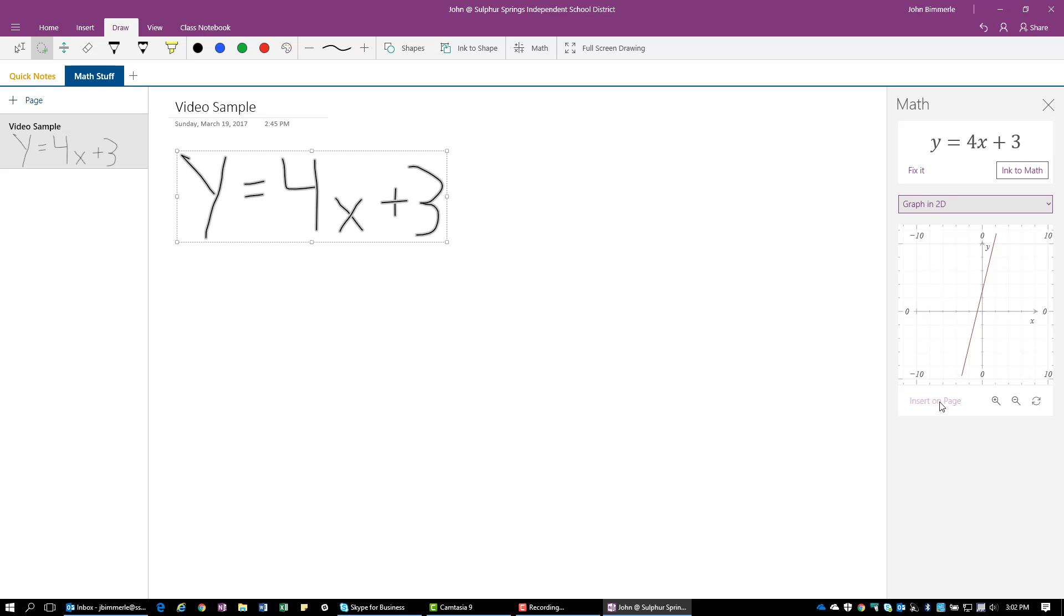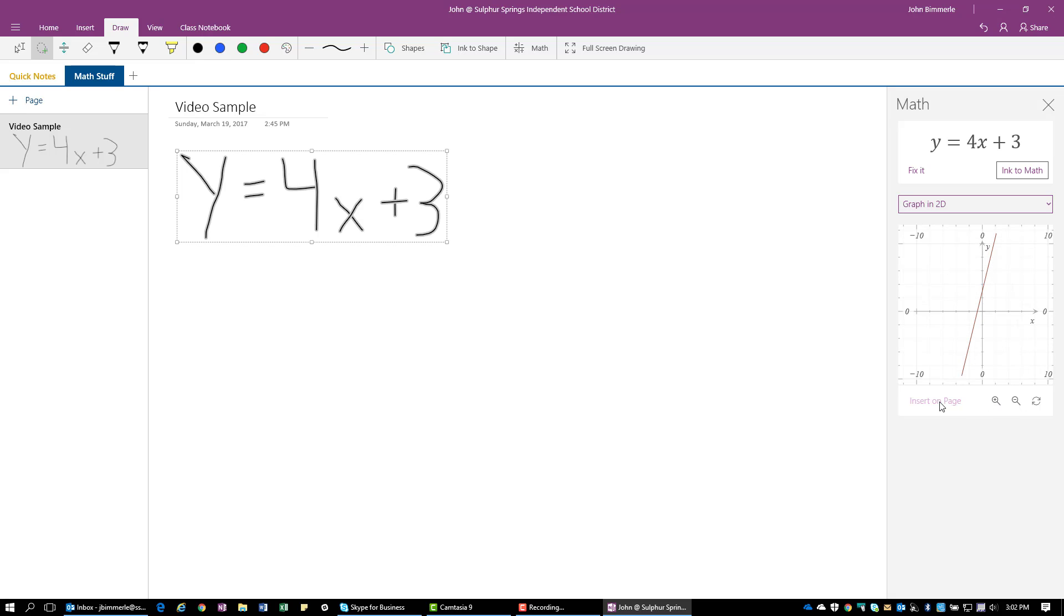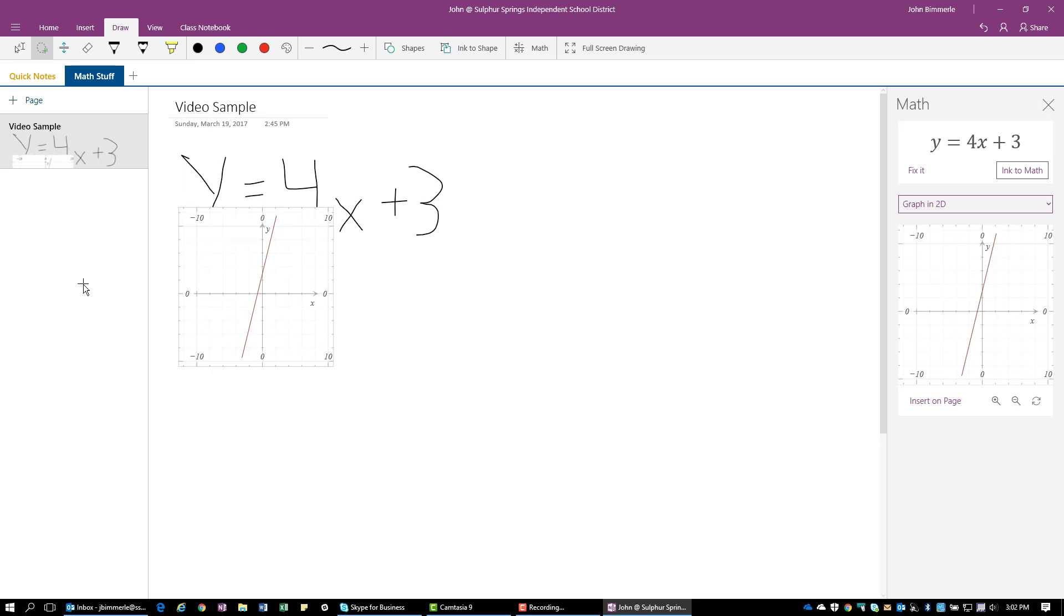Here I get a graph. Now if I wanted to insert this on the page or expand it, I could. So I could zoom in a little bit here, or I could go ahead and zoom out. And I'm going to say insert on page. And you see here, I get a nice graph.